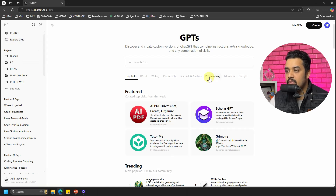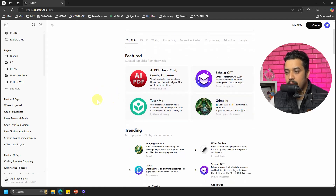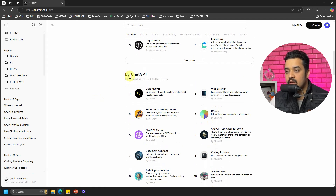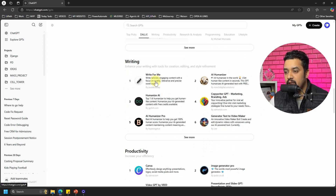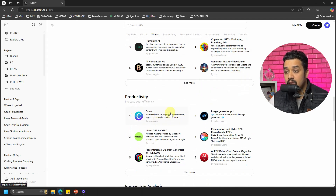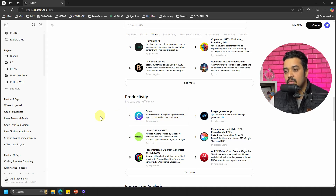Let's click on 'Explore GPTs.' You can see all the different tabs available — topics like daily writing and productivity. There is also a section for GPTs created by the ChatGPT team, with options for images, writing, and productivity. For example, the thumbnails on my channel come from Canva, so let's say I want to create something in Canva — I can go to the productivity section and click on Canva.